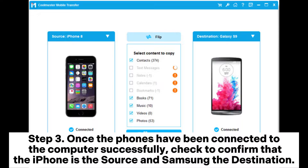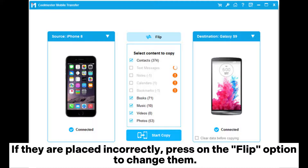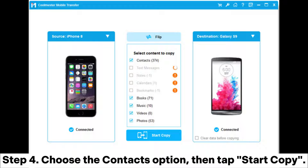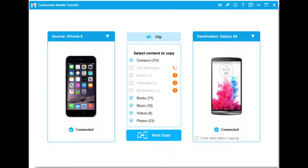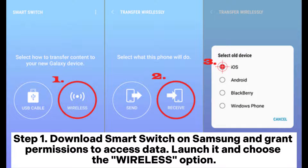Step 3: Once the phones have been connected to the computer successfully, check to confirm that the iPhone is the source and Samsung the destination. If they are placed incorrectly, press on the Flip option to change them. Step 4: Choose the Contacts option, then tap Start Copy.